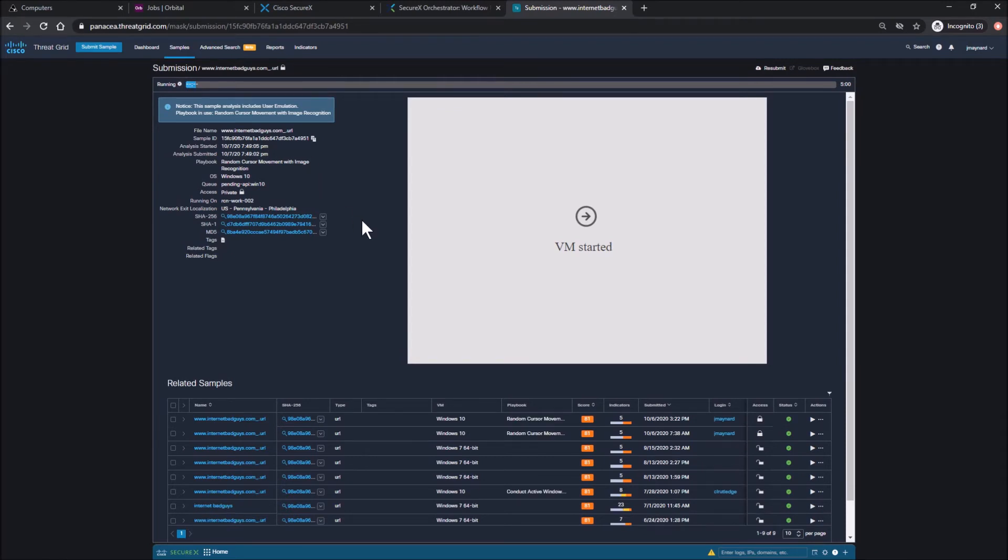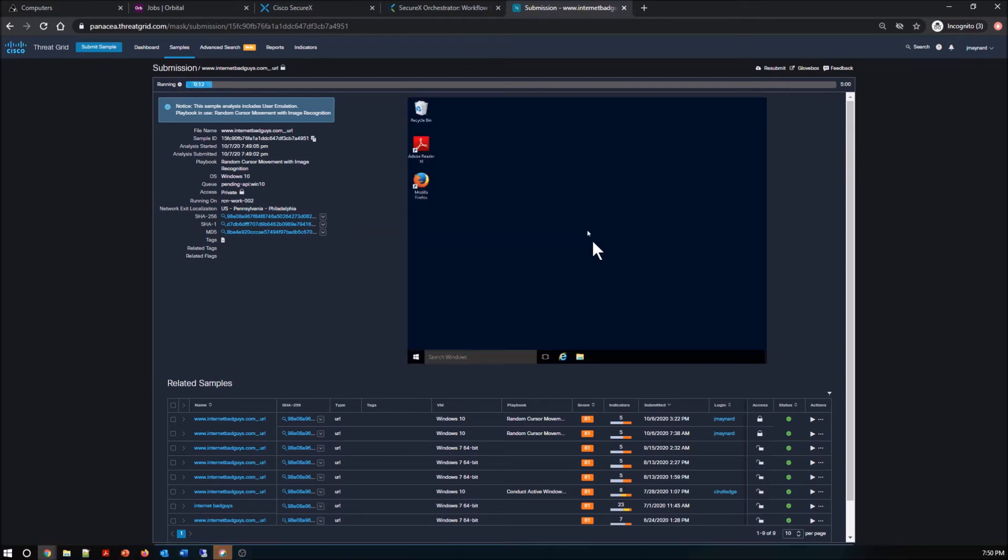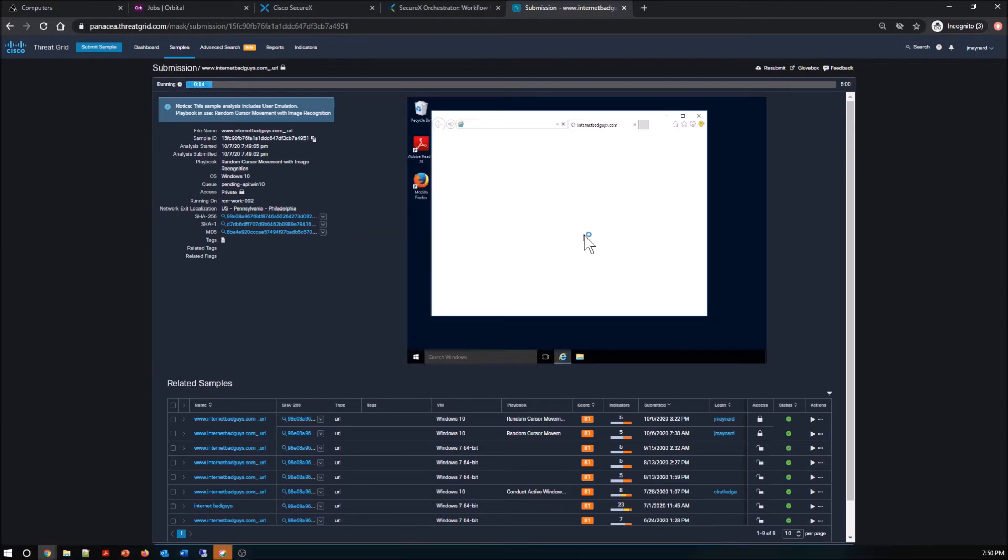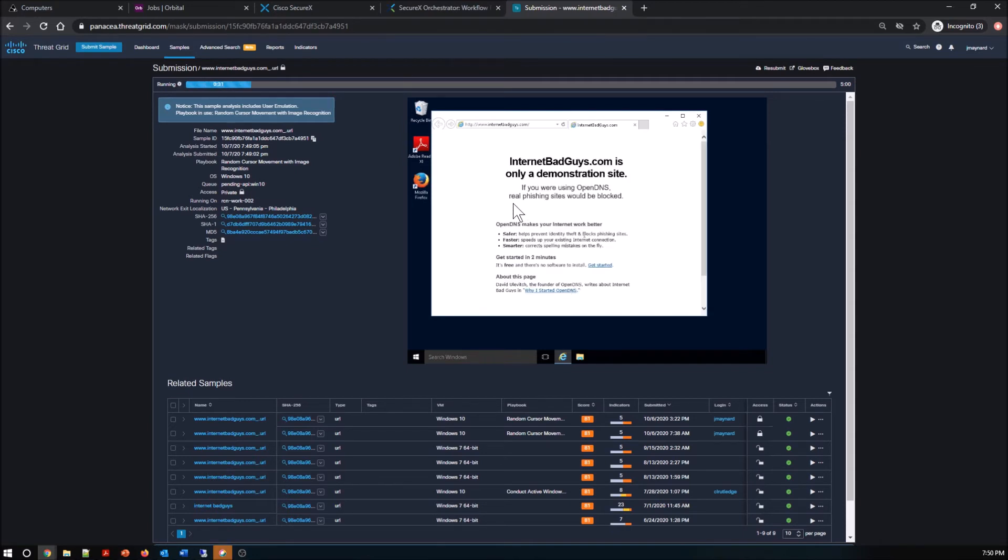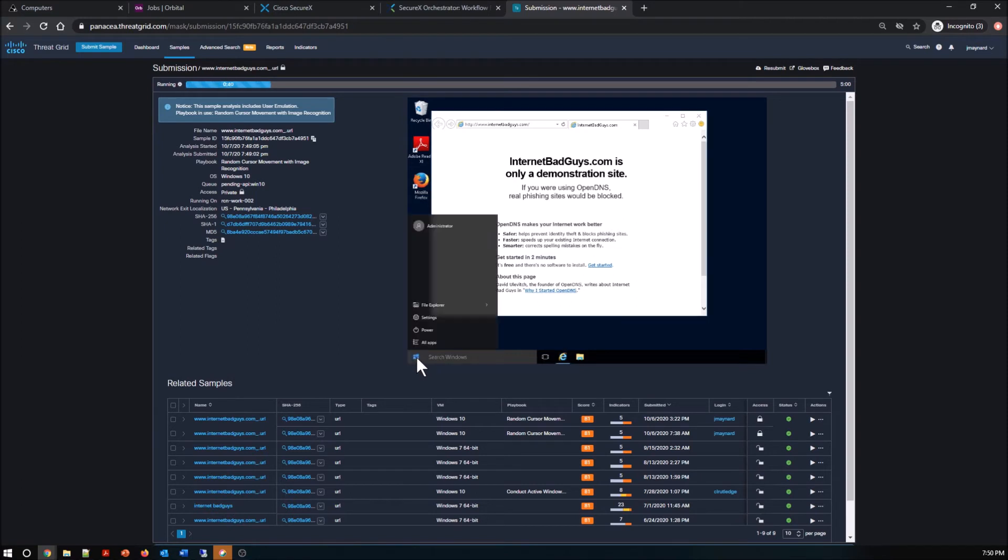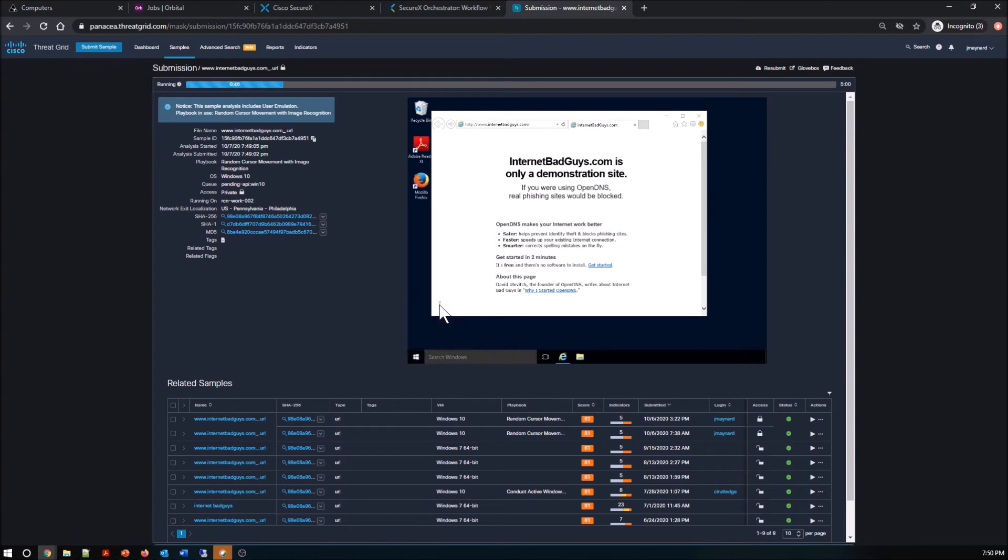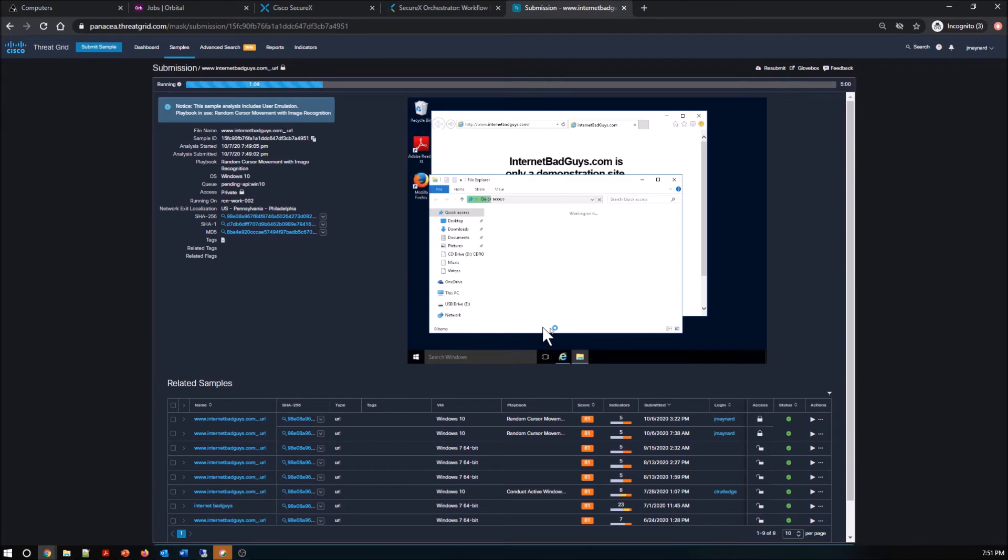You can see the information on the playbook that's being used, the operating system. You can see here it already launched the Explorer as an example, and will try to go to that internetbadguys.com. I can also interact with this. Now that we're looking specifically at ThreatGrid at this point in time, but remember SecureX drove this action. And again, triggers could be schedules or email events today.